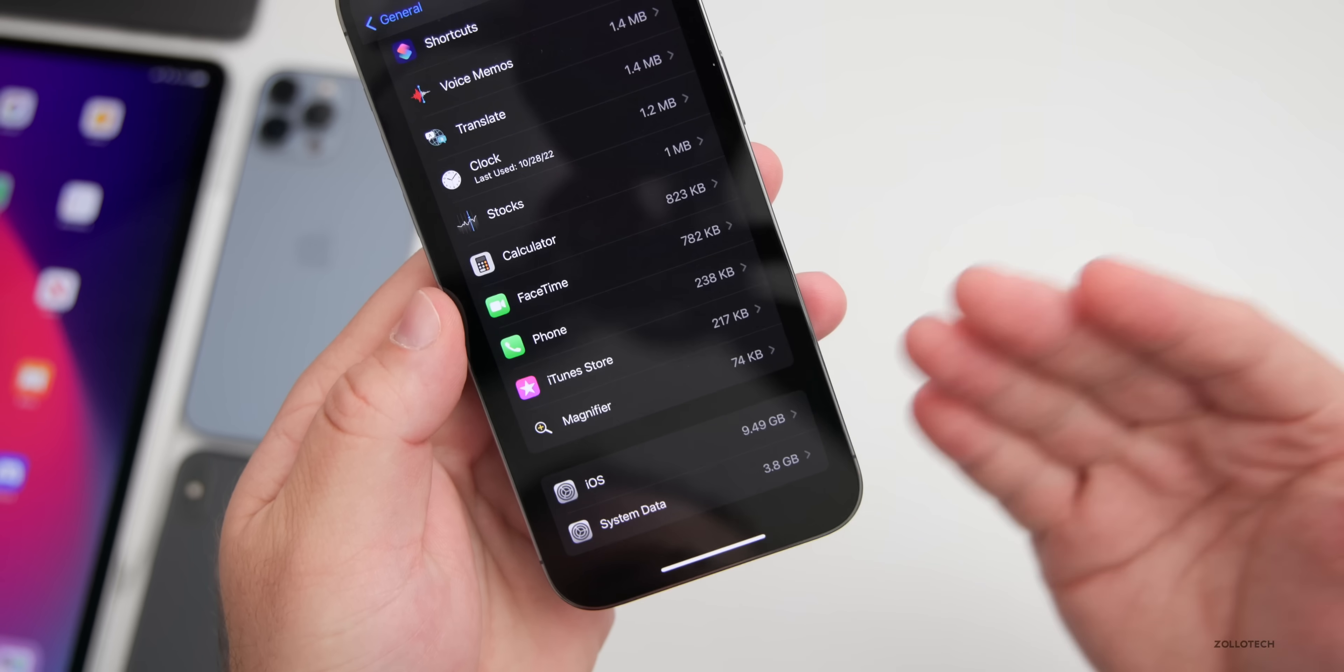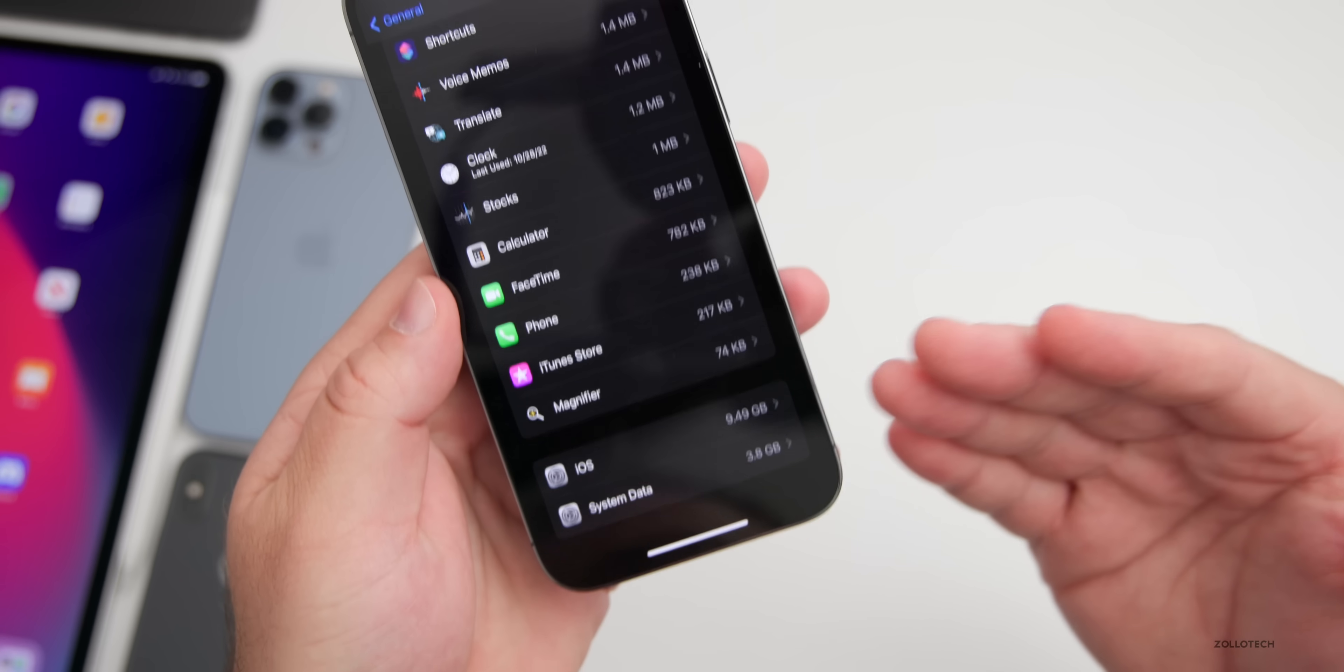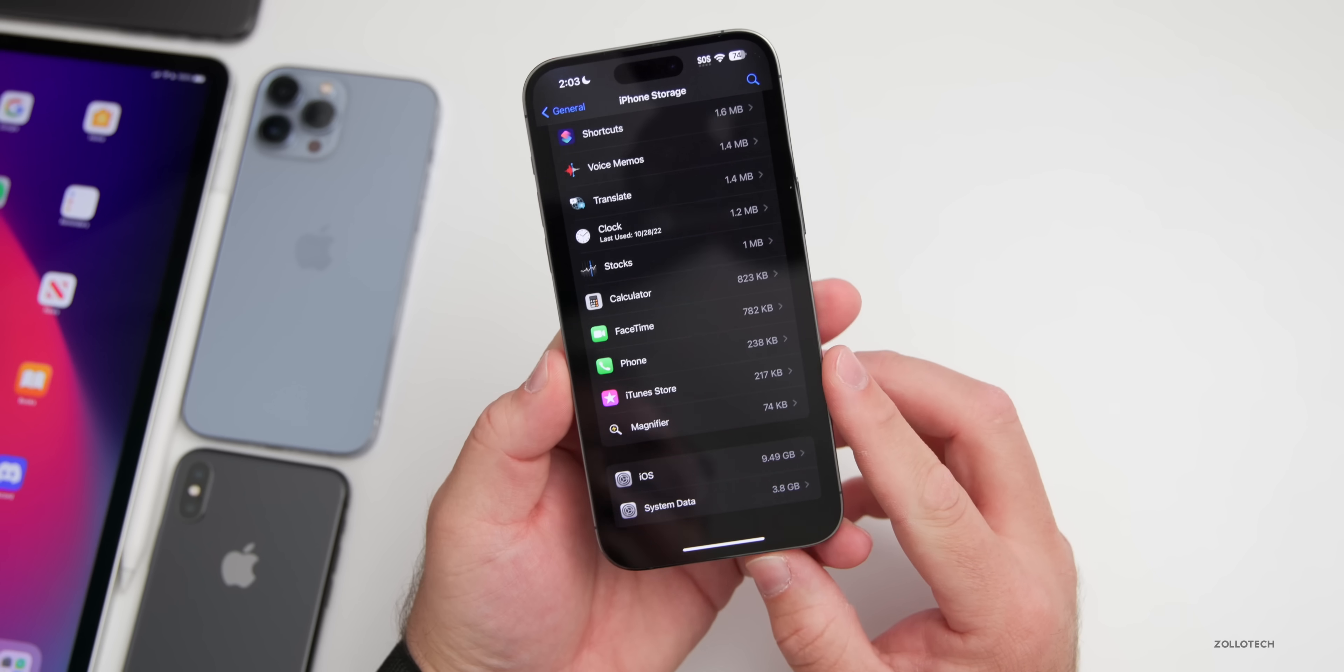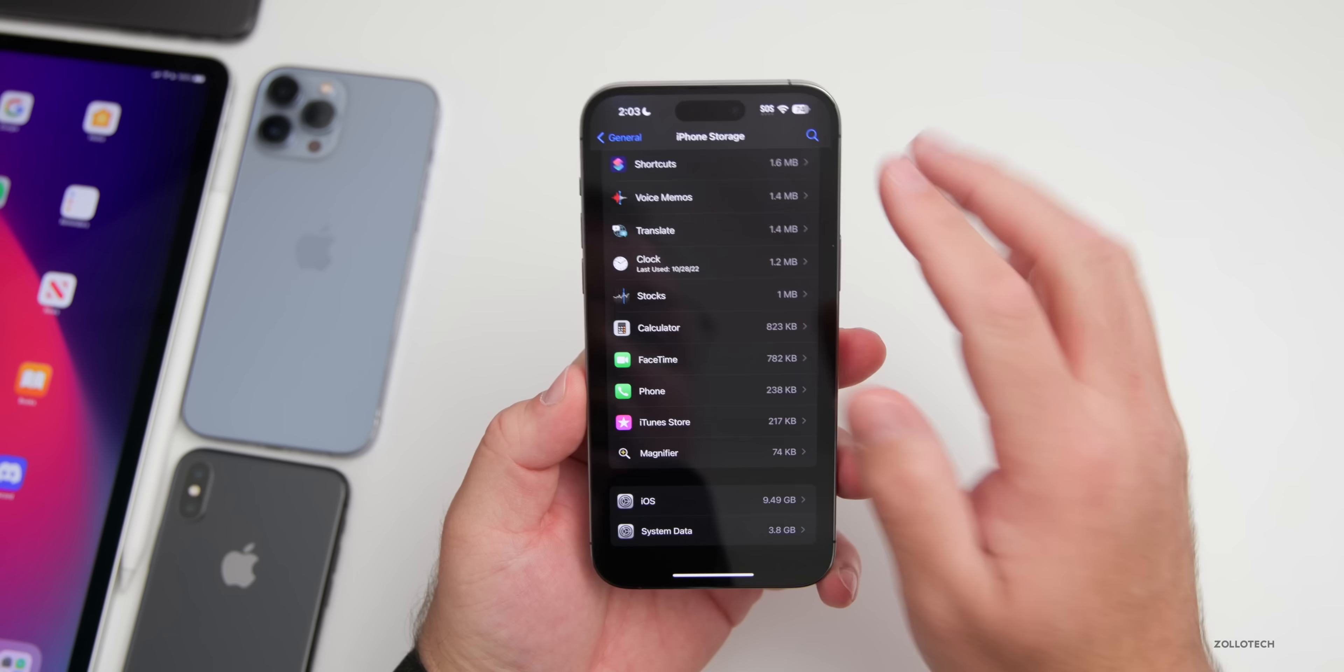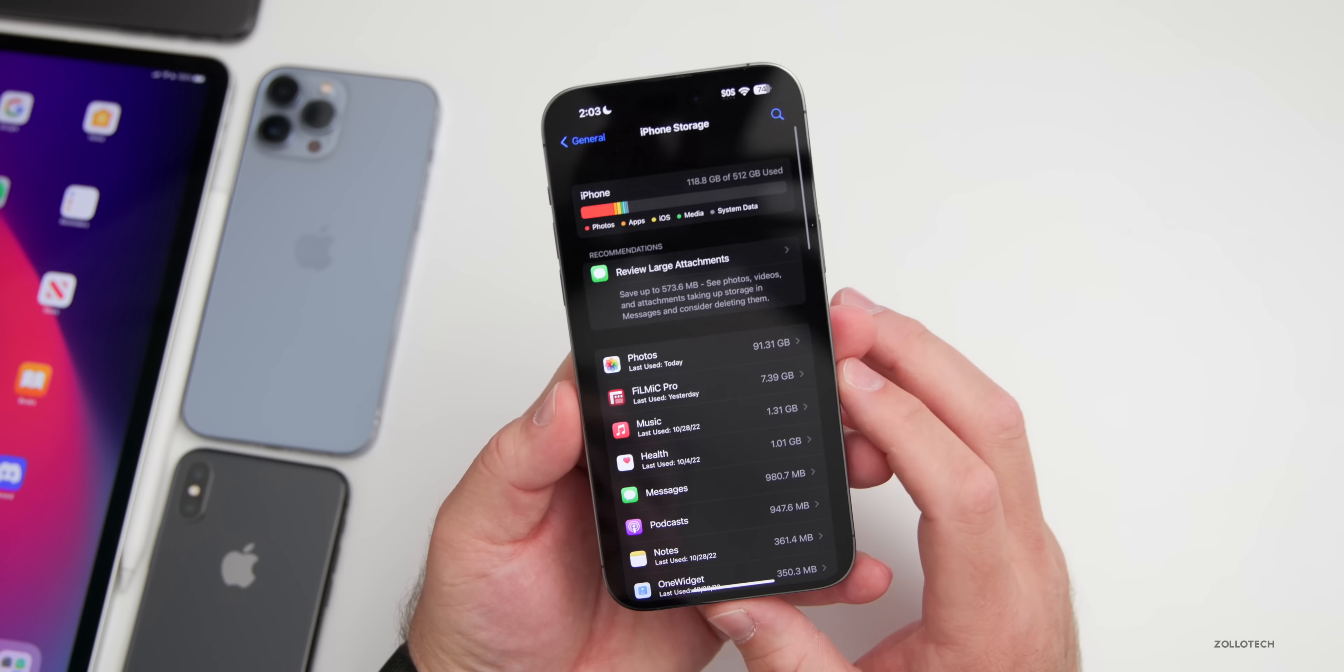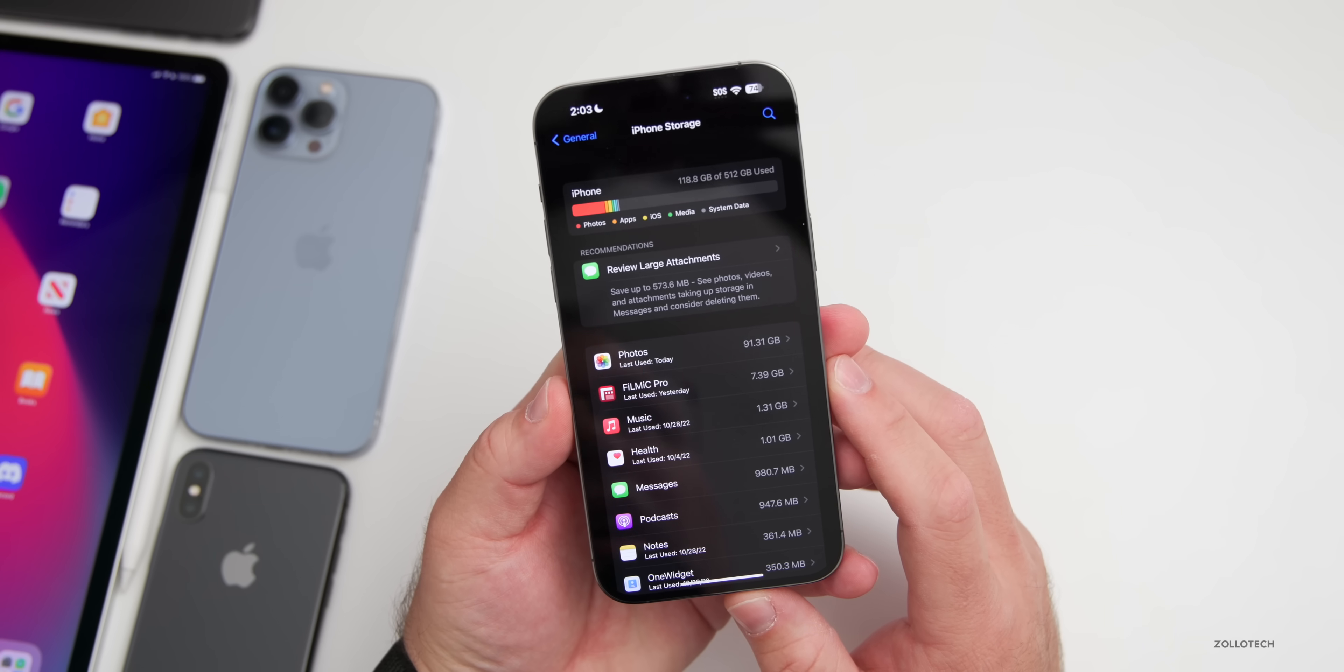You'll see System Data on this phone is taking up 3.8 gigabytes, but that could go all the way up to 20. I've seen it as high as 100 gigabytes or more, just depending on what you're using it with. But let me know if you've seen anything different there in the comments below.